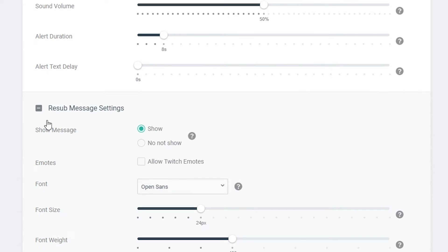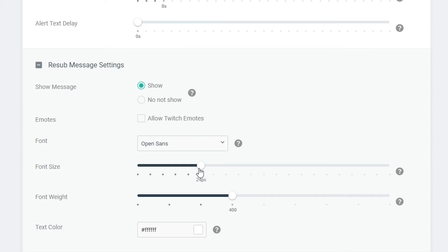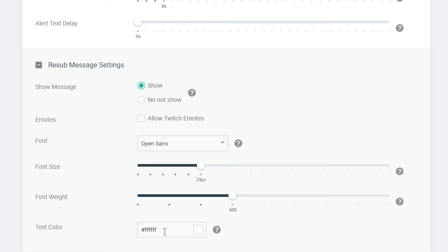So the first thing we can look at is the resub message settings and here we can determine if we want the actual resub message to pop up or not. In this case it's shown by default. You can click to allow emotes. You can change the font, the pixel size, the weight which is the actual thickness of the text and we can change the text color. This is for users who resub, they can leave a resub message. This is up to you if you want to keep this. For the most part I'd recommend keeping it. I think it's a nice little feature that you can have.